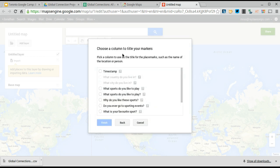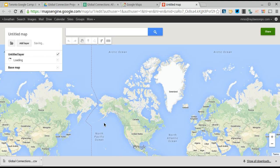It then asks you, pick a column to title your markers. So I'm actually going to want what sports do they like to play, just for the sake of this, but you can almost ask anything.